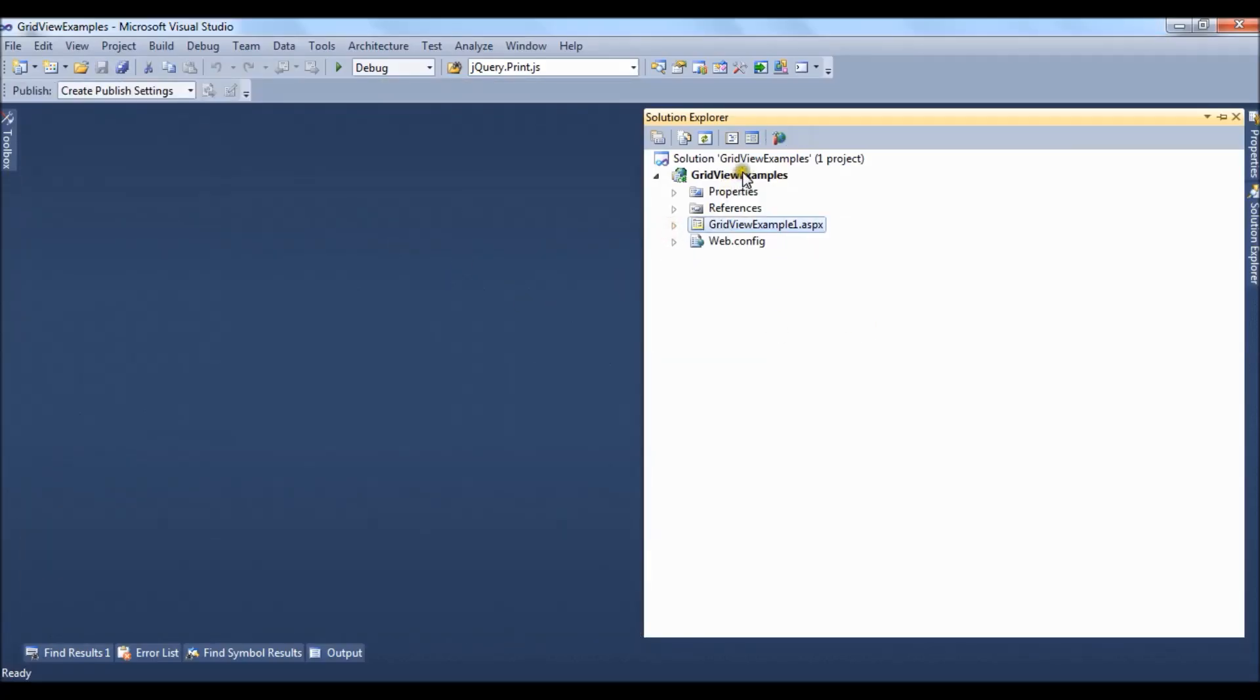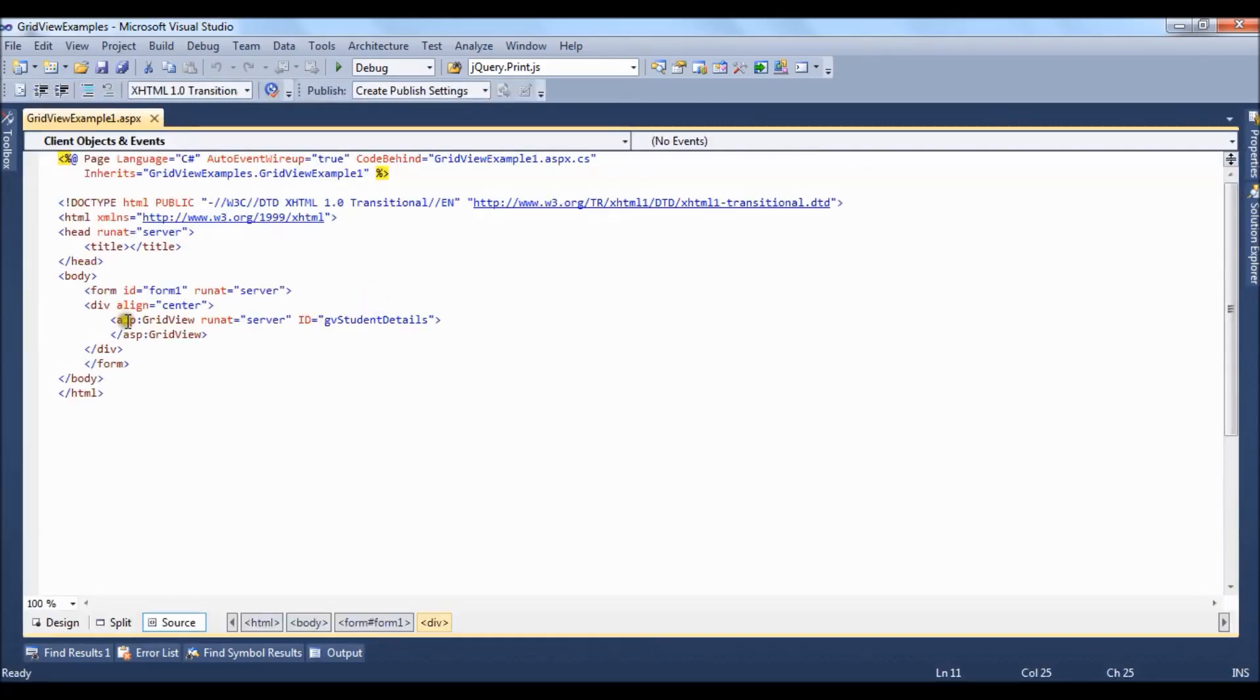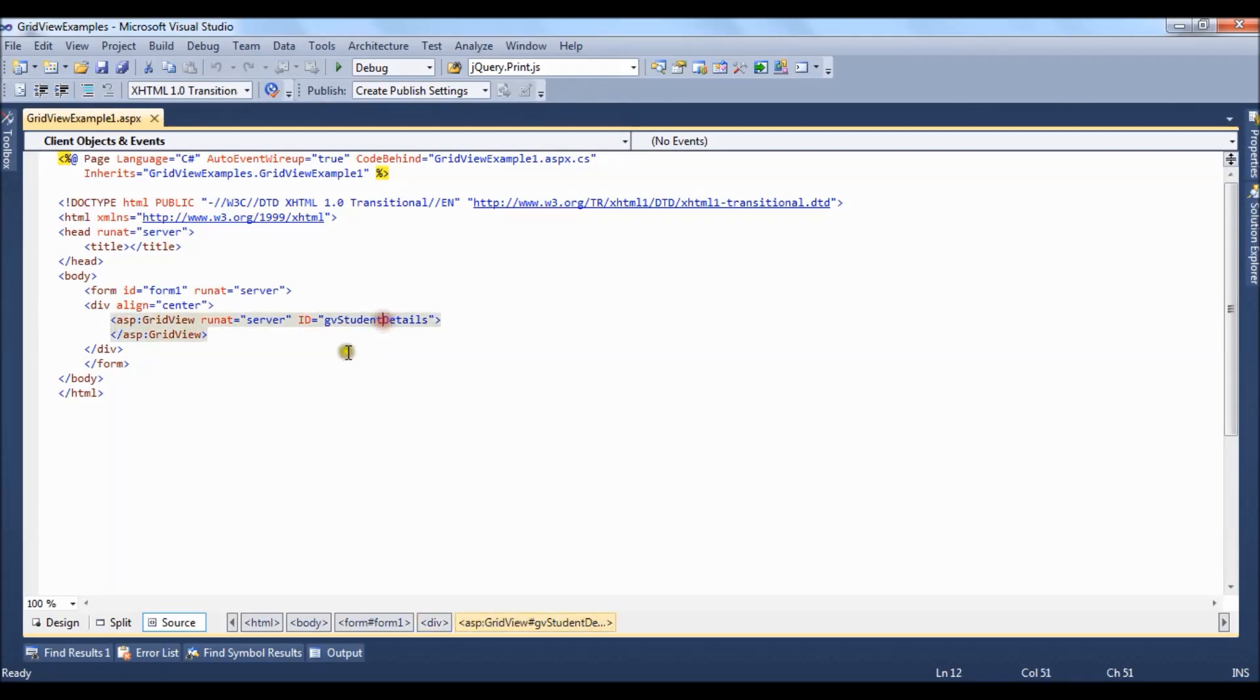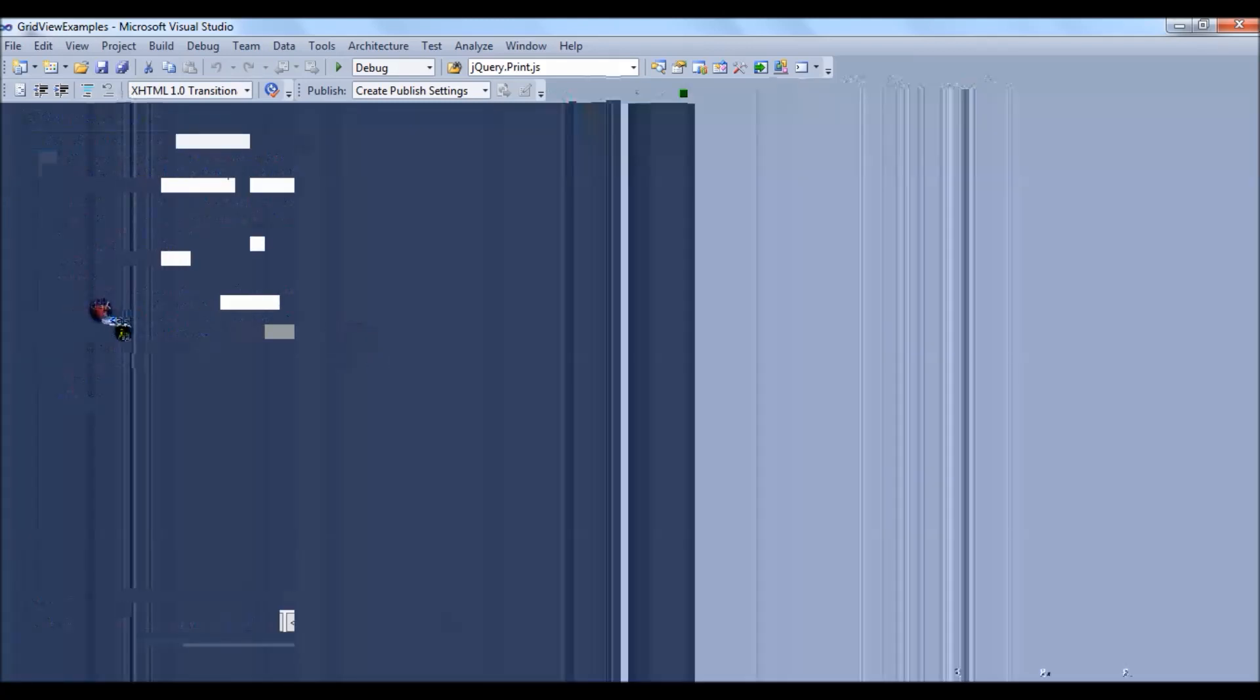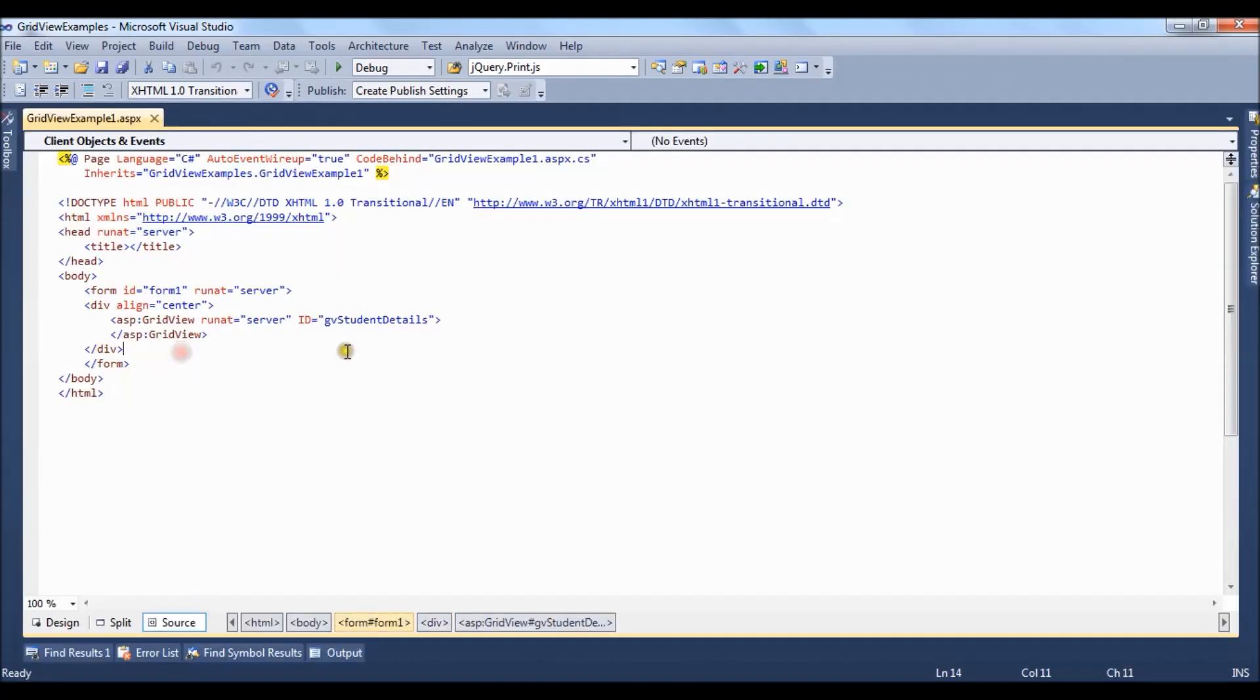In grid view examples we have added a page gridviewexample.aspx. On this aspx page we have created a grid view and named it as grid view student details. You can drag drop from the toolbox or you can also create it in the aspx markup page.